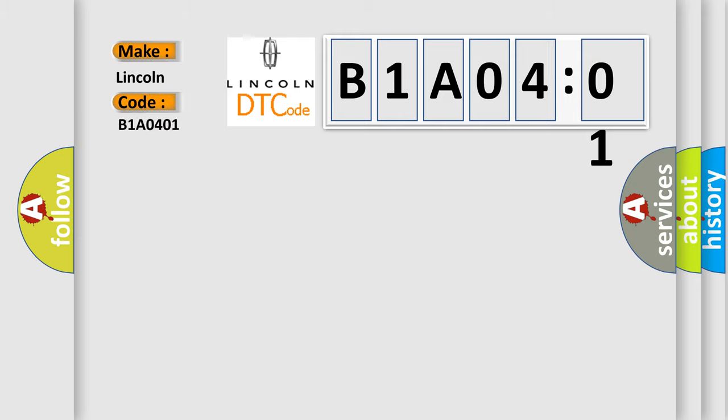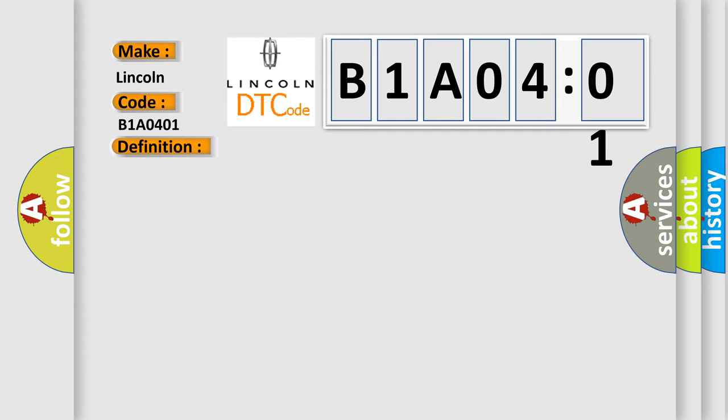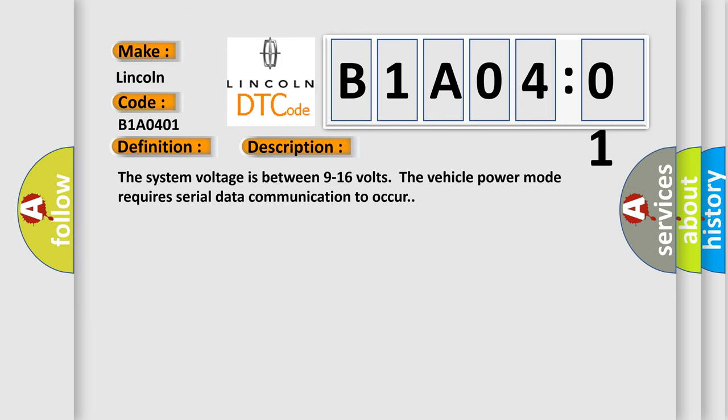The basic definition is lost communication with remote function actuator RFA. And now this is a short description of this DTC code. The system voltage is between 9 to 16 volts. The vehicle power mode requires serial data communication to occur.